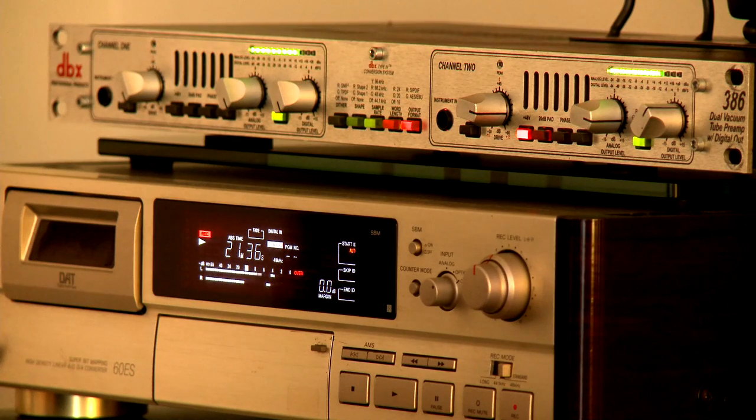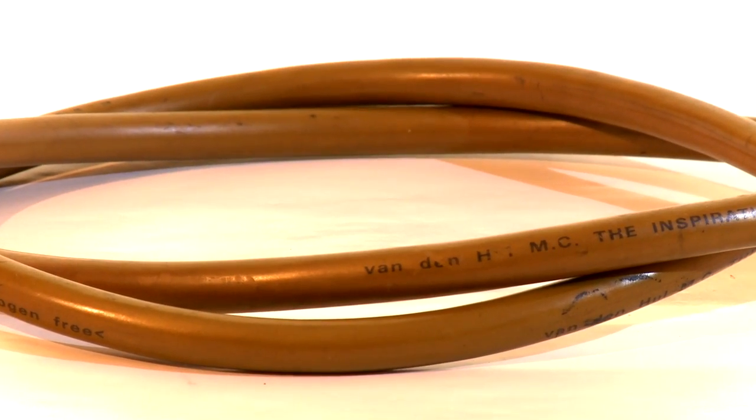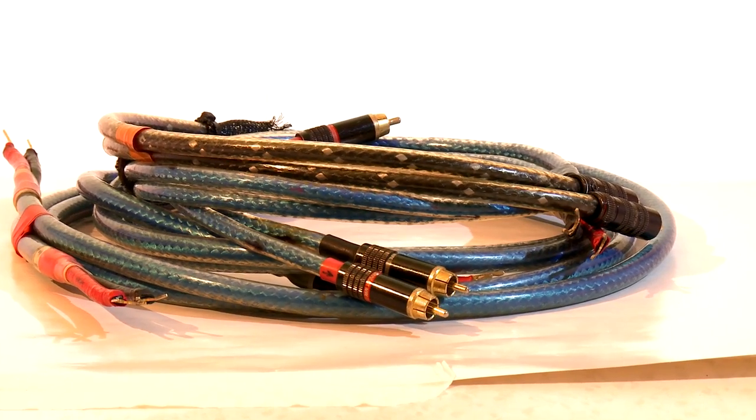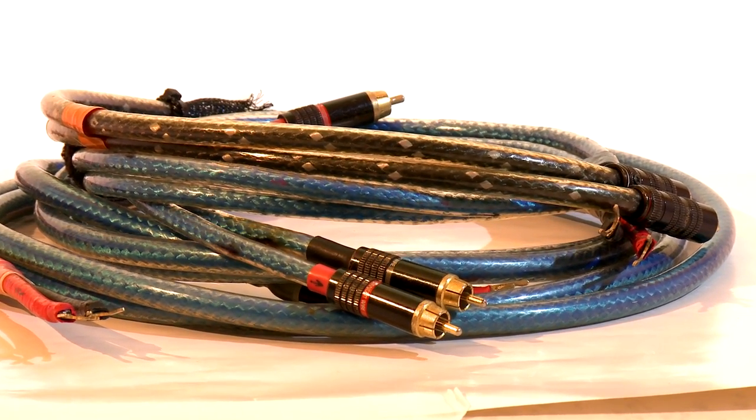Then I replaced the cables with high-quality ones and made the same recording without changing anything at all except the cables.